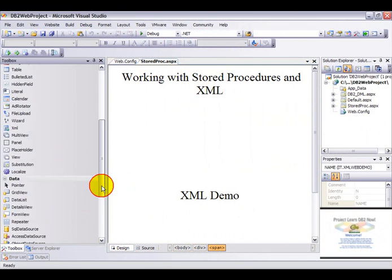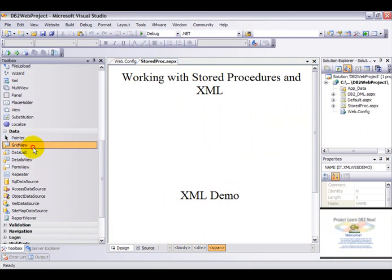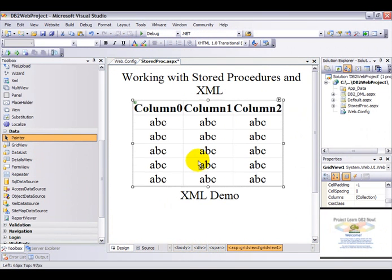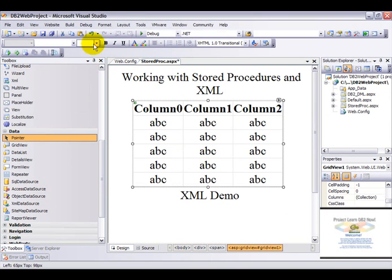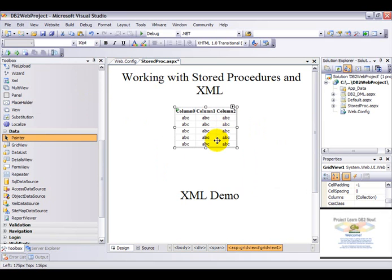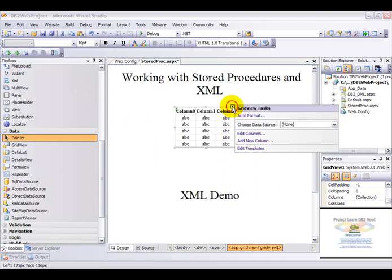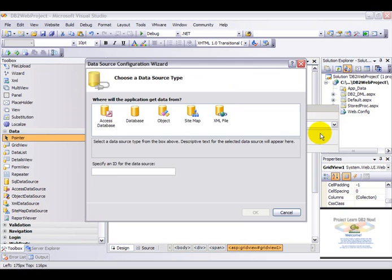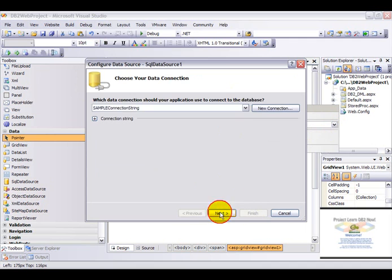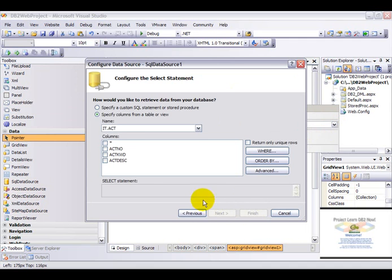From the toolbox, drag and drop a GridView control onto the page. Let's reduce the size. Now let's go ahead and configure a new data source. Choose the same connection string and click next.